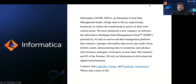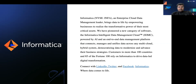Informatica is an enterprise cloud data management leader, bringing data to life. We use the IDMC platform to power a lot of customer needs through digital transformation. It's an AI-powered, end-to-end data management platform. We are on multiple cloud providers, multiple regions, and customers are in more than 100 countries. 85 of the Fortune 100 companies rely on Informatica to drive their digital transformation. More customer success information about Informatica is available on the links below.